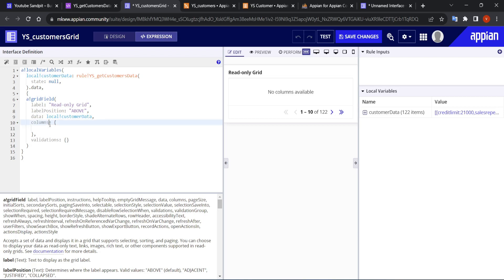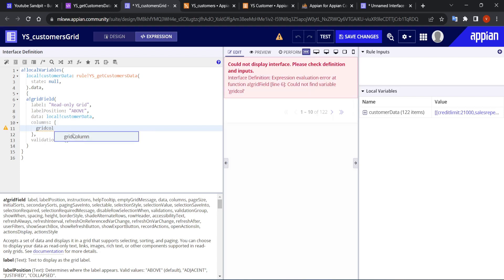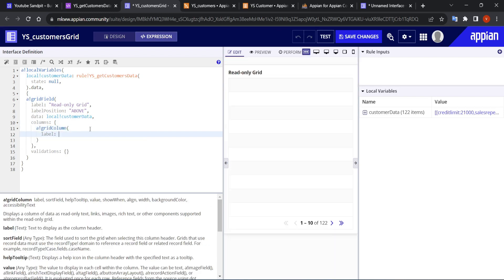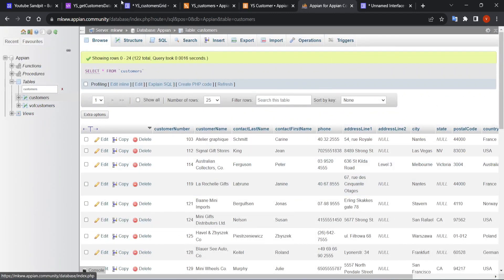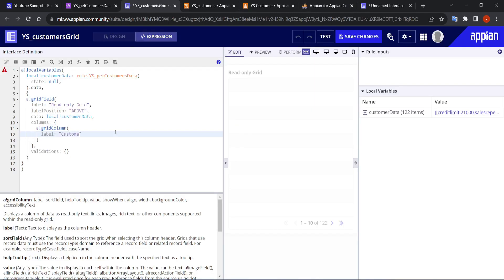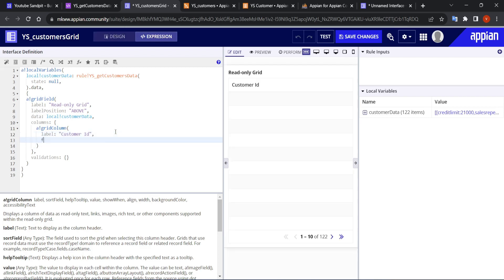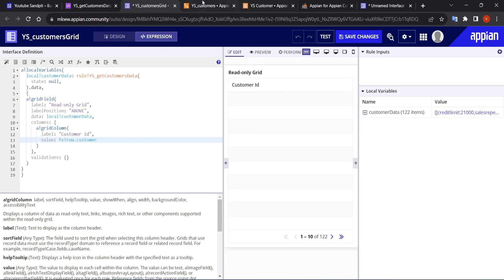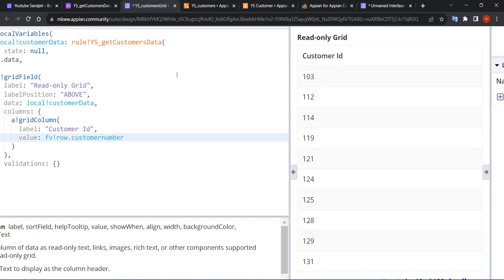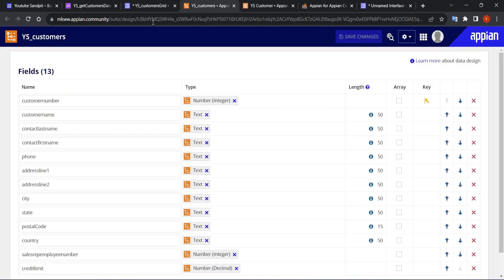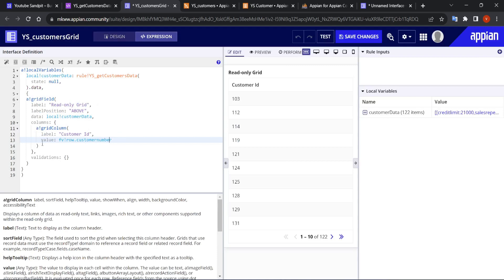Clicking test shows 122 records retrieved. Now let's create the grid columns. I'll add a grid column with label 'Customer ID'. The value will be 'fv!row.customer.customerId' — making sure the field names exactly match what's in the CDT, since that's where it reads from.